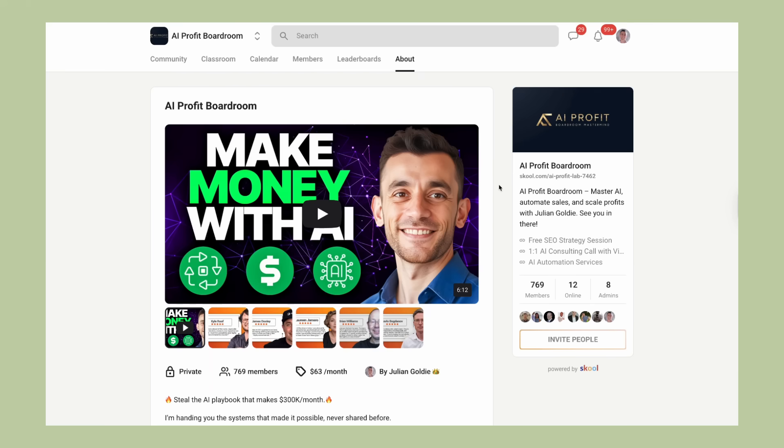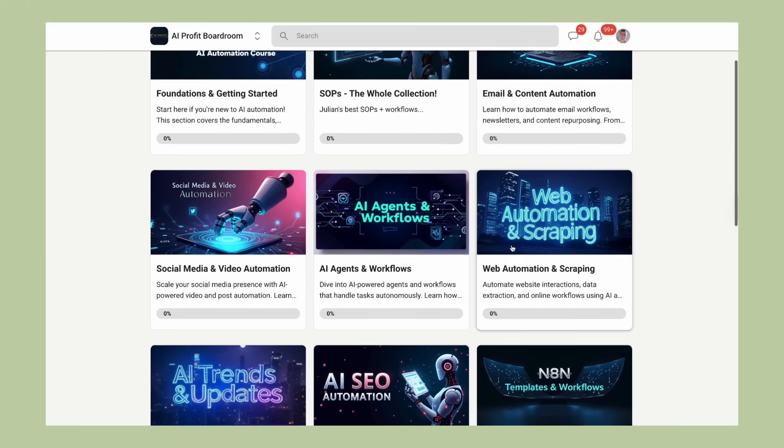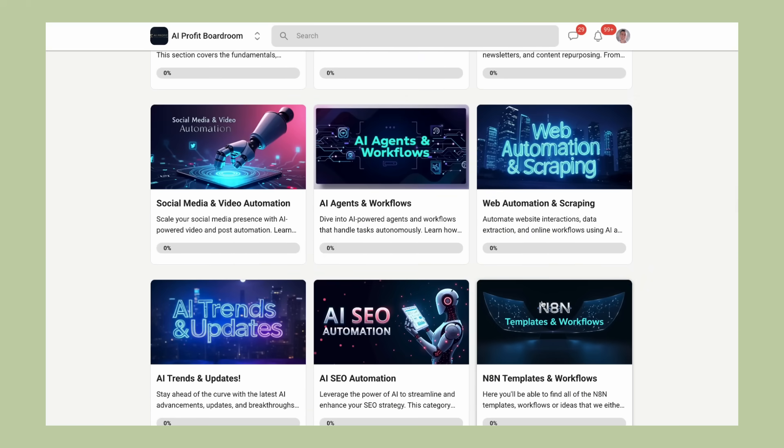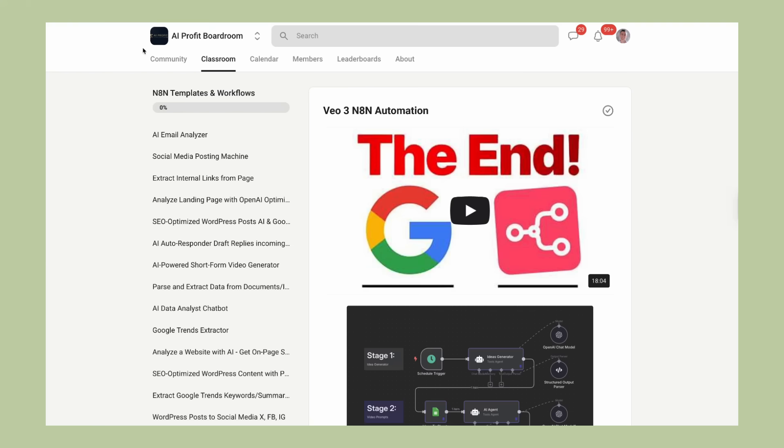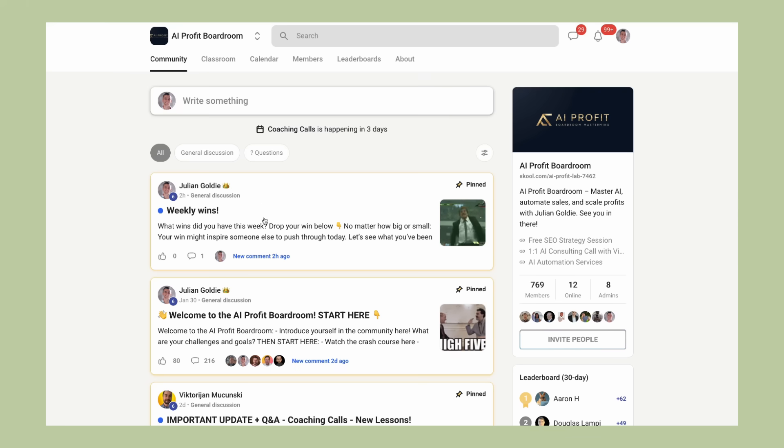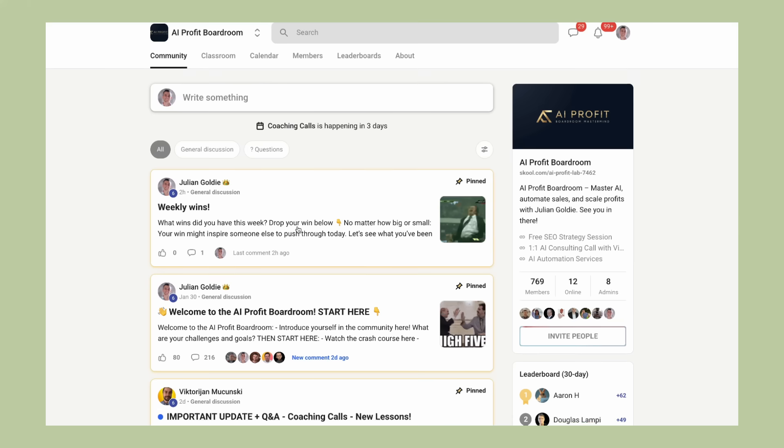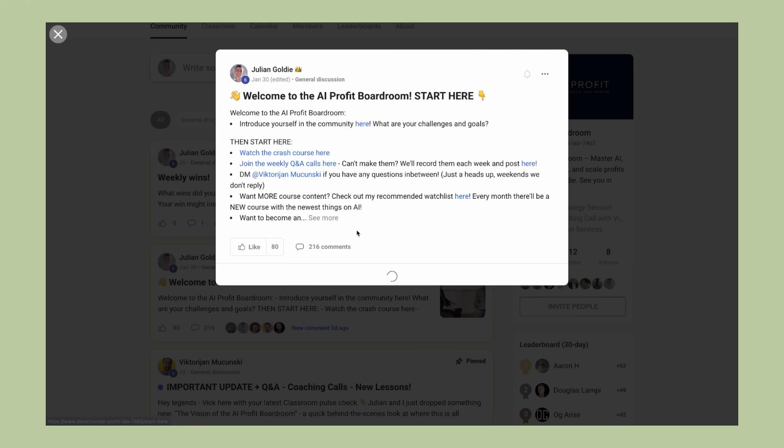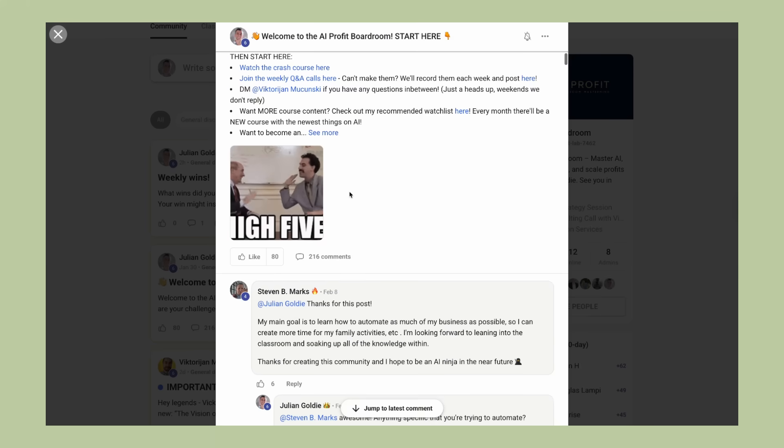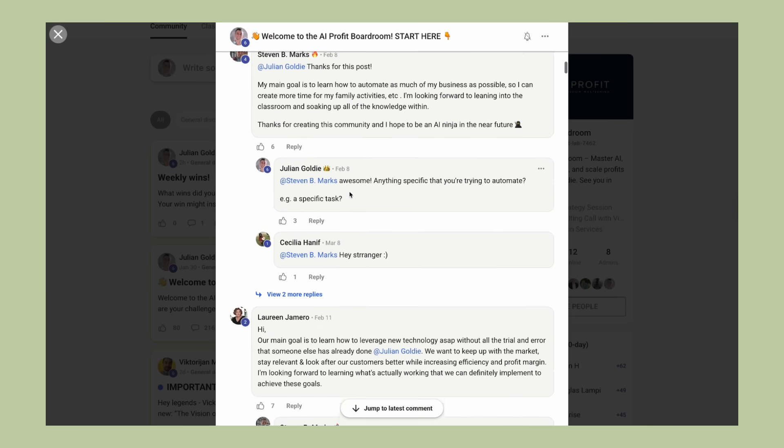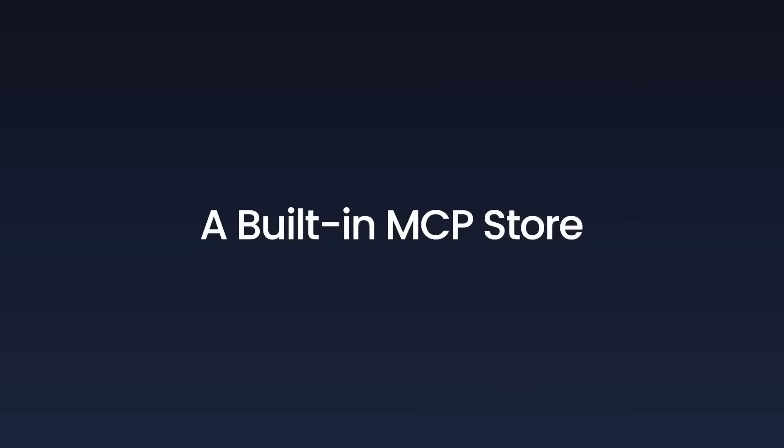Now, if you're someone who runs a business and you're looking for ways to use AI to scale and get more customers while saving hundreds of hours with automation, I want to tell you about my AI Profit Boardroom. We currently have over 1,000 members who are using AI to transform their businesses. This is the best place to learn how to implement AI tools like this browser into your daily workflow.